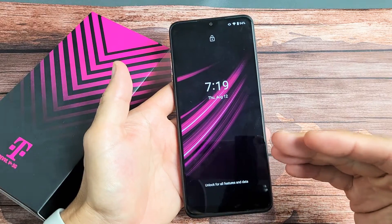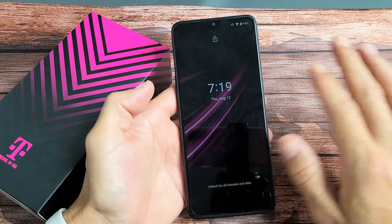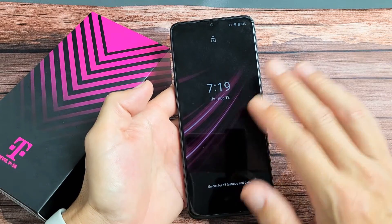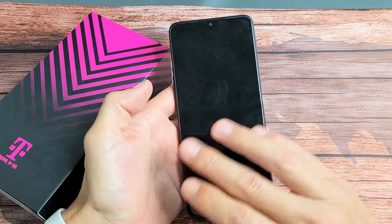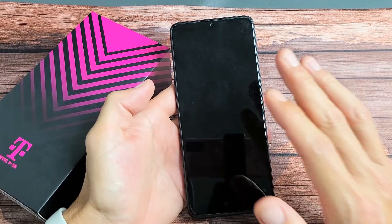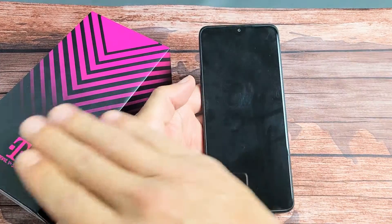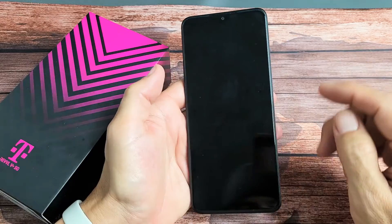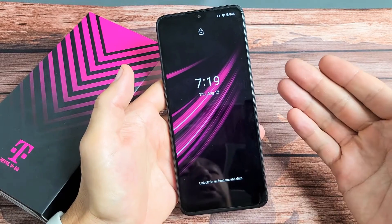Now remember, with the factory reset we're going to be deleting everything on the phone - all your personal information, apps you downloaded, passwords - all going to be deleted. Once we're done with the factory reset, it's going to be as if you just bought this brand new and took it out of the box.